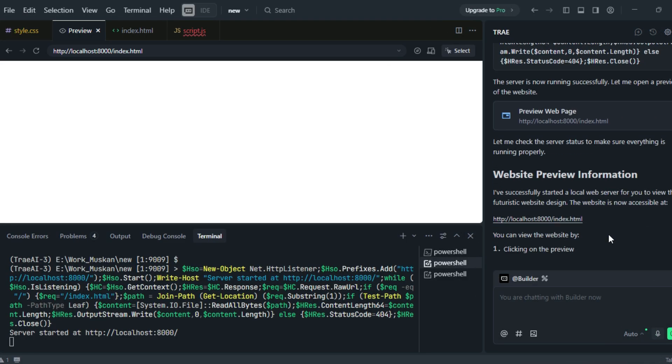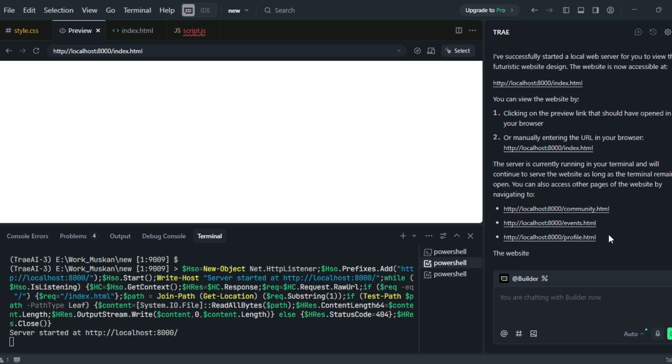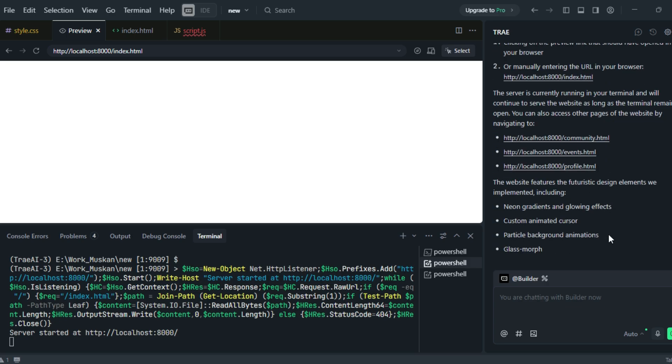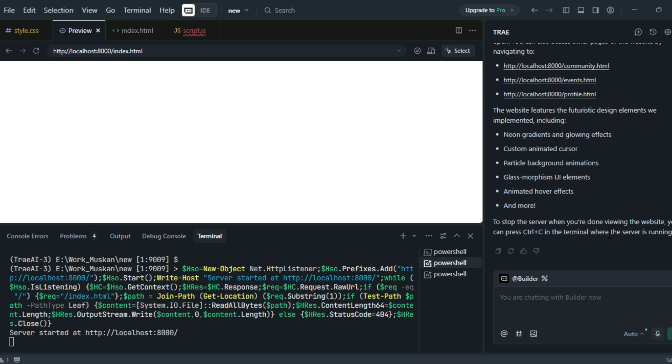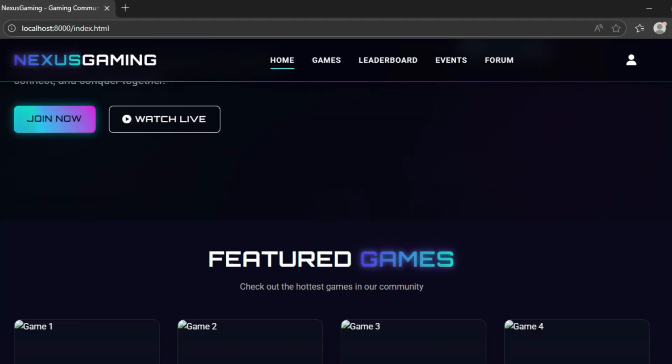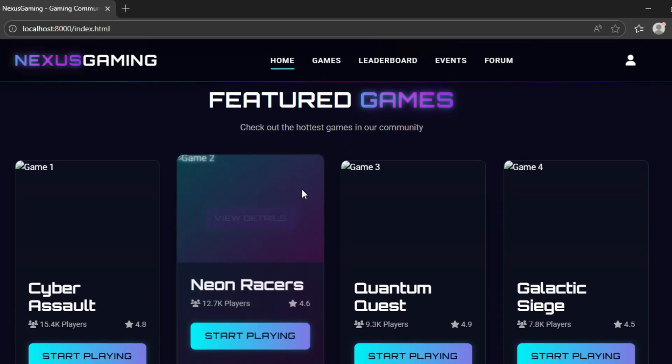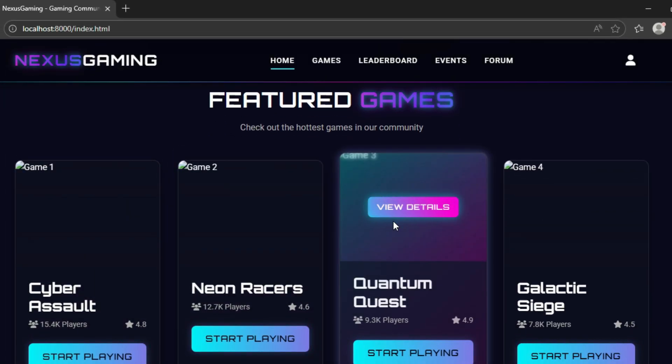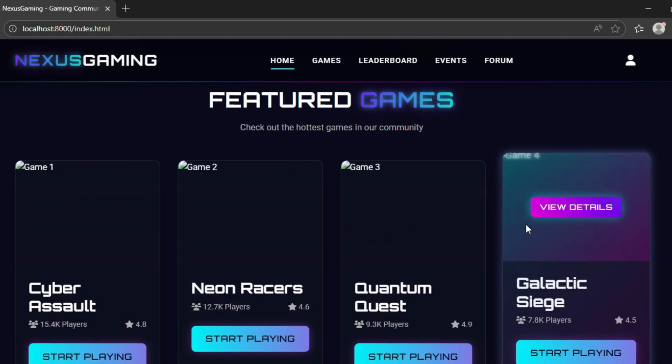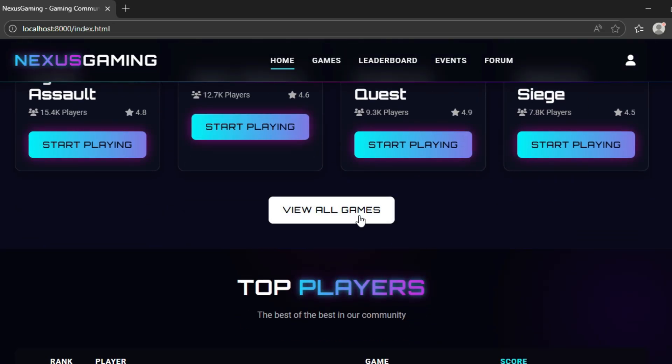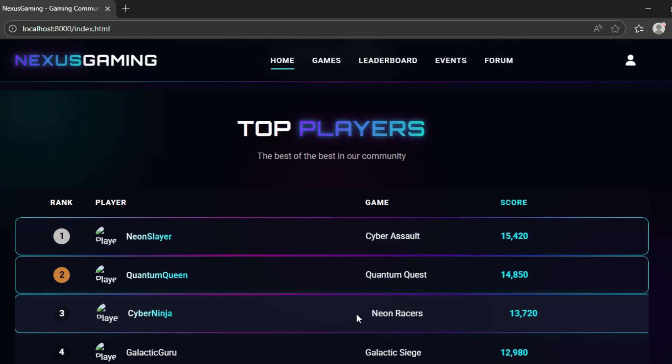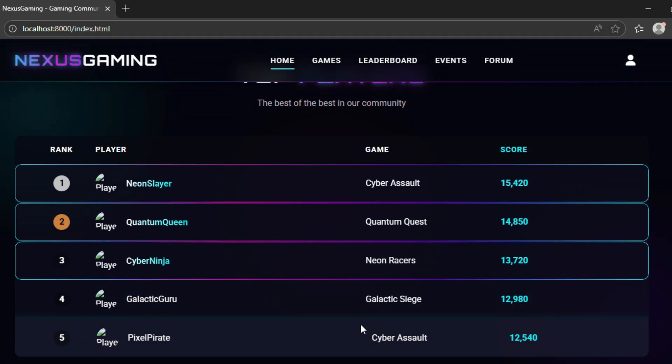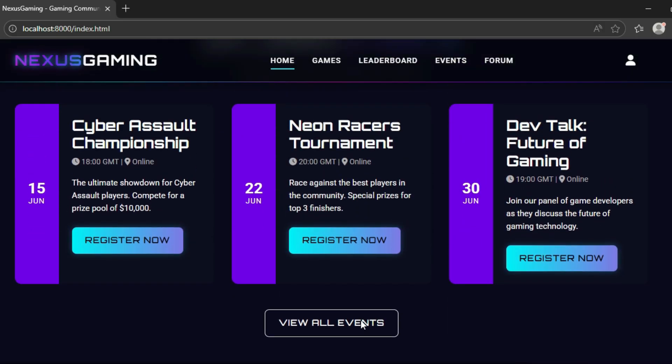After completing all the codes, TRA automatically handles everything from setting up the files to integrating functionalities, making your project instantly ready to use without any manual effort. Now that our codes are fully generated, it's time to preview the project. Everything generated by TRA is looking fantastic. The design, layout, and colors are truly impressive. The overall designs are also stunning, making it amazing to see such high-quality results created instantly with this AI tool.